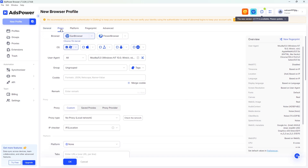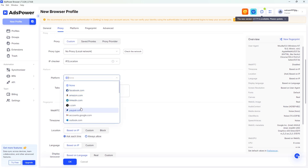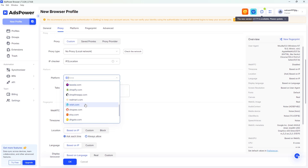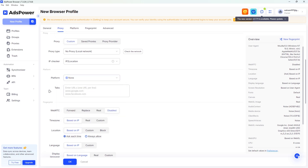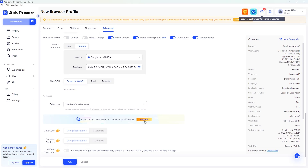Each profile looks like a totally different device. Under Proxy, you can pick custom, saved, or a proxy provider, and choose a proxy type. Then select the target platform like Amazon, Facebook, X, PayPal, and so on. Below, you can fine-tune fingerprint settings including WebRTC, time zone, location, language, and many more parameters for your new profile. You can hit 'Upgrade' if you need advanced options, then click 'OK' to add the new profile to your list.